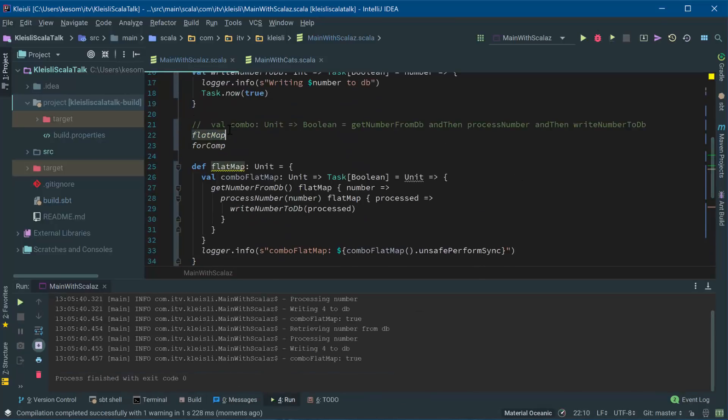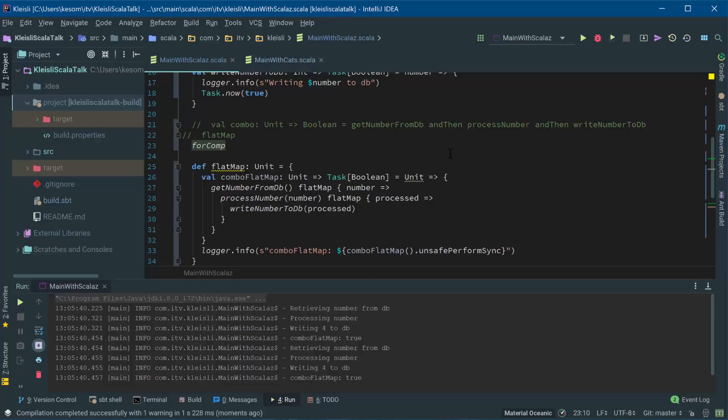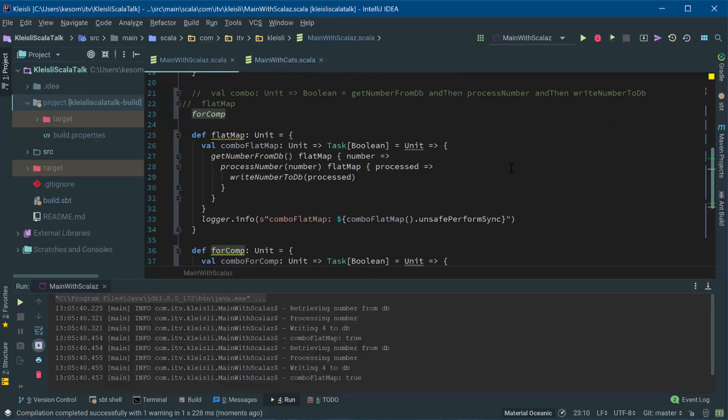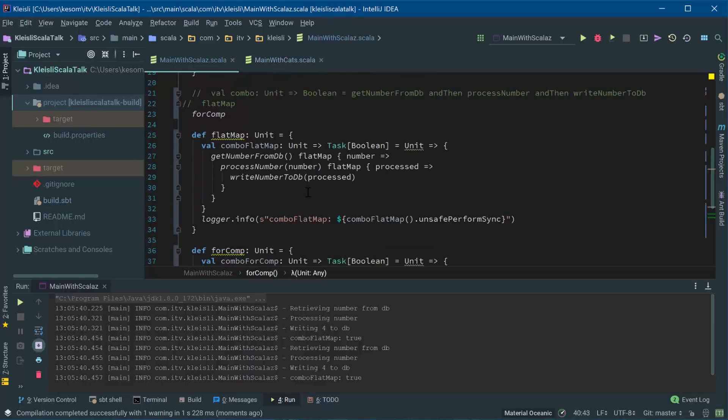Okay, I'm just going to comment out the first one. So, first one runs, comp with flat map is true, and one here, it's exactly the same thing, true, it's identical. So you can see that using the for comp, it's exactly the same as using the flat map.